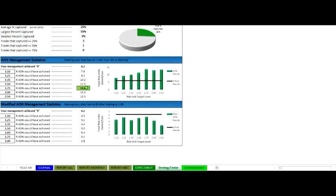Or any one of these variations, even 2.5R or 2R, any one of these, even 1.5R would have been significantly better than the trader's current management. So that's very important to understand right out of the gates.